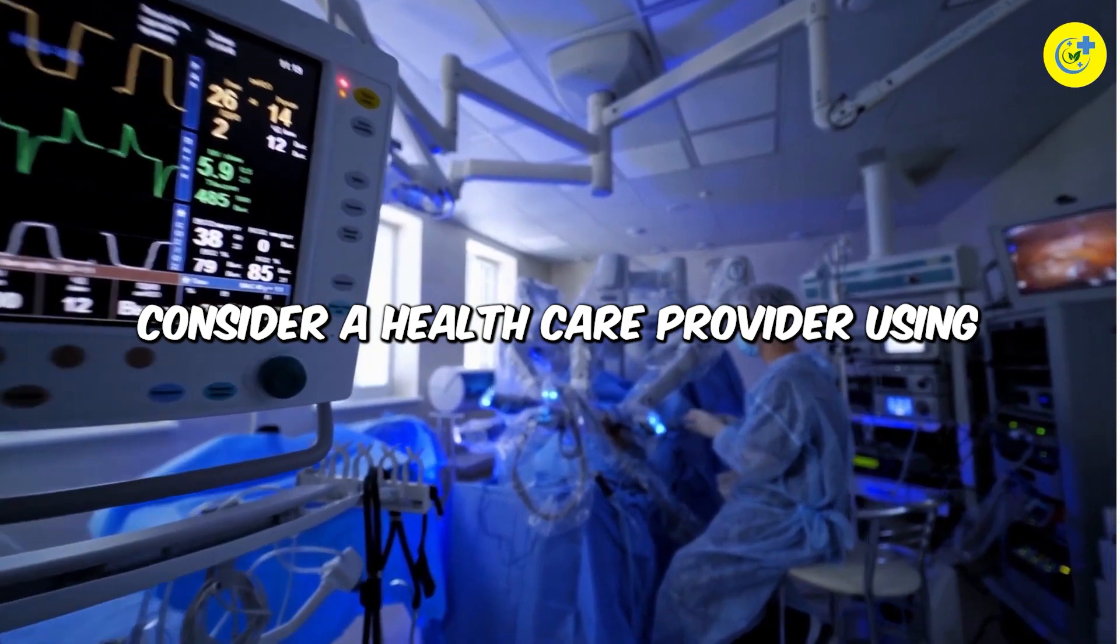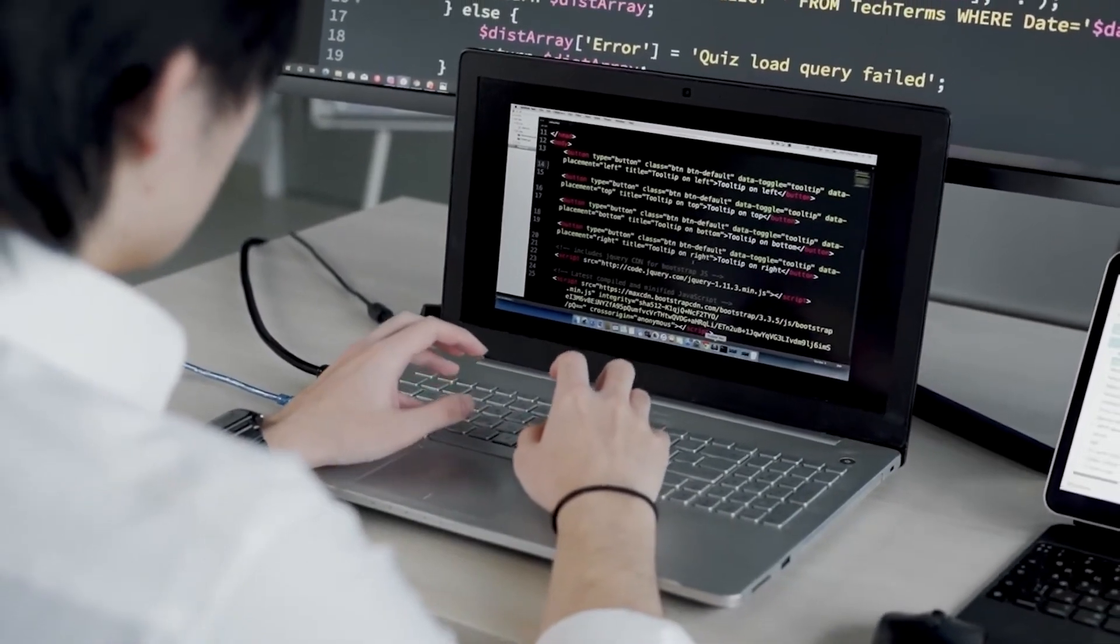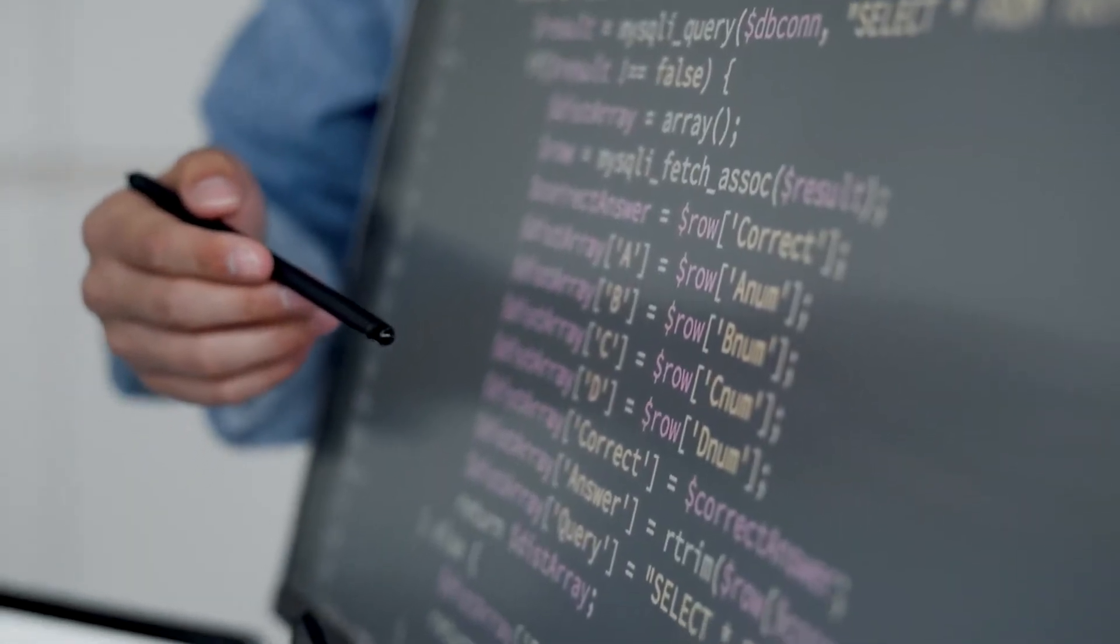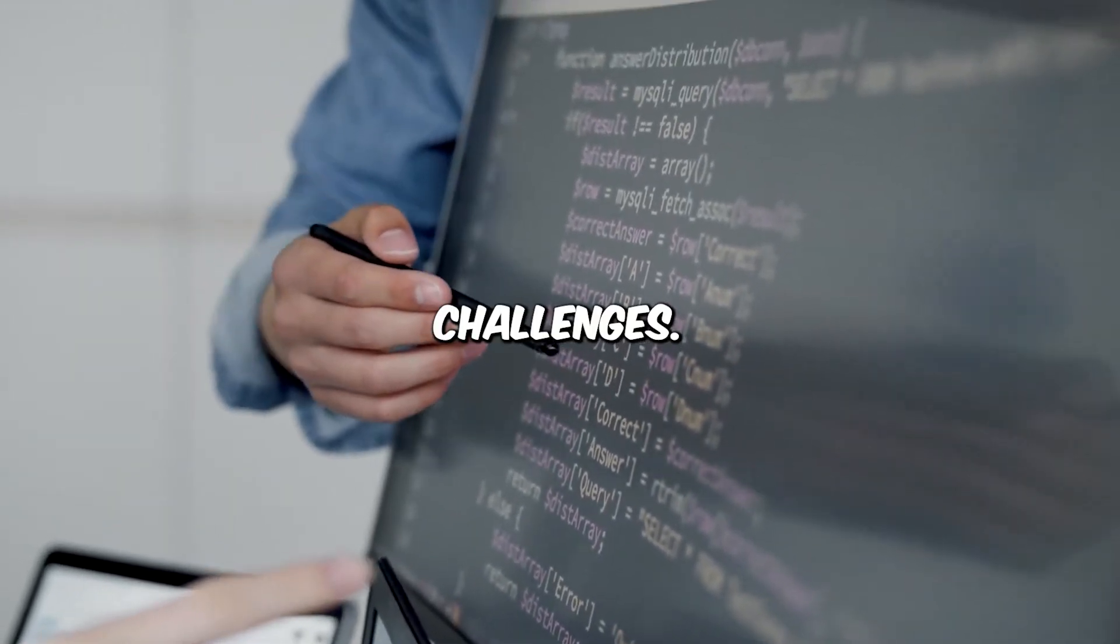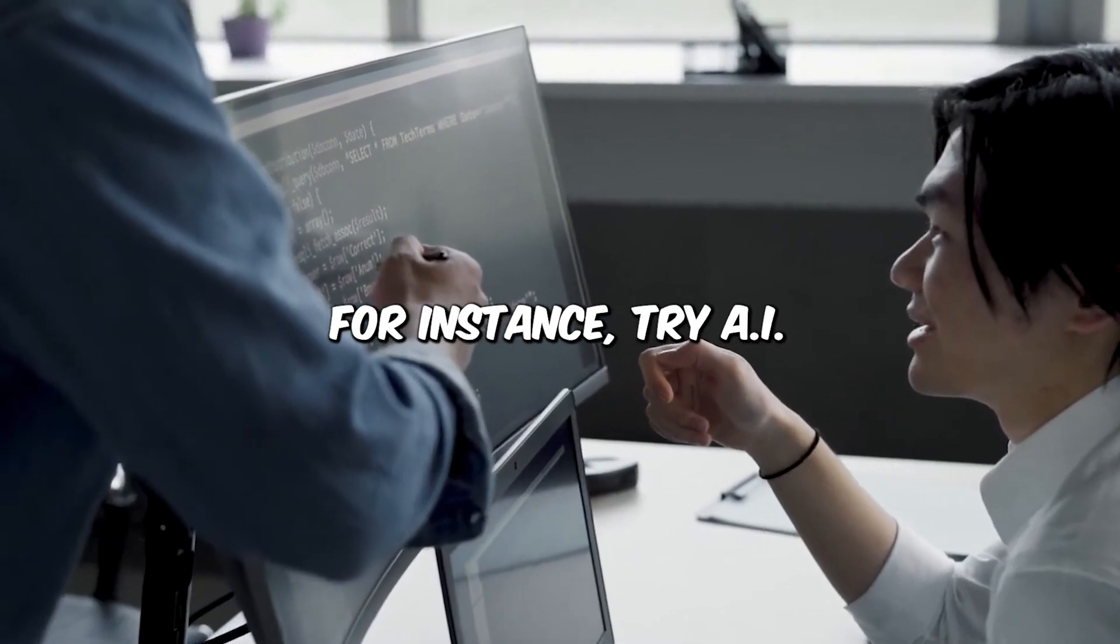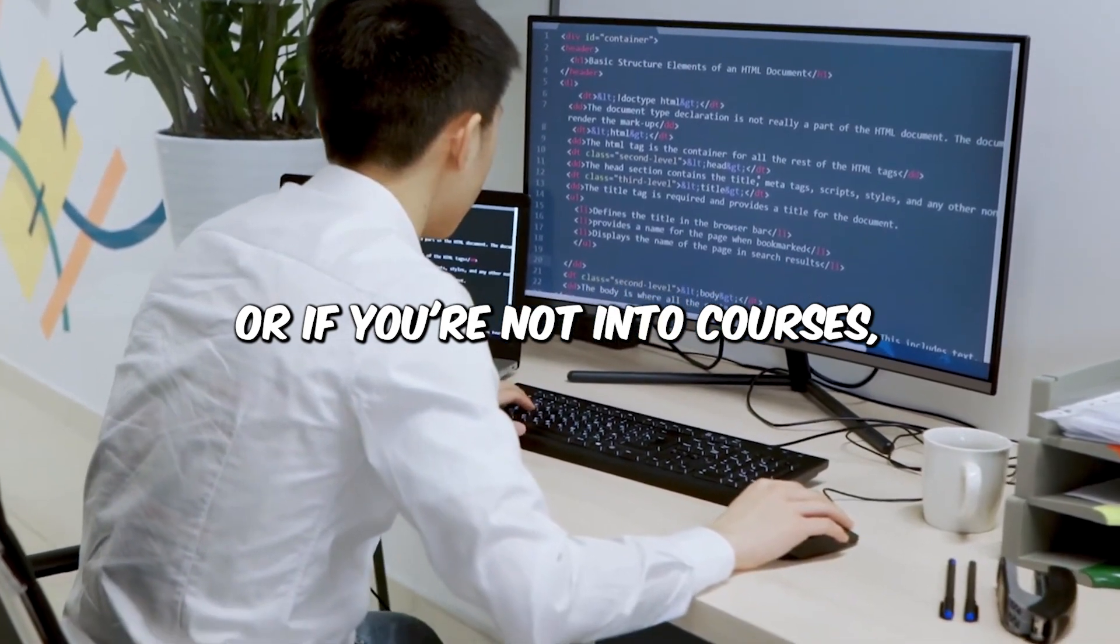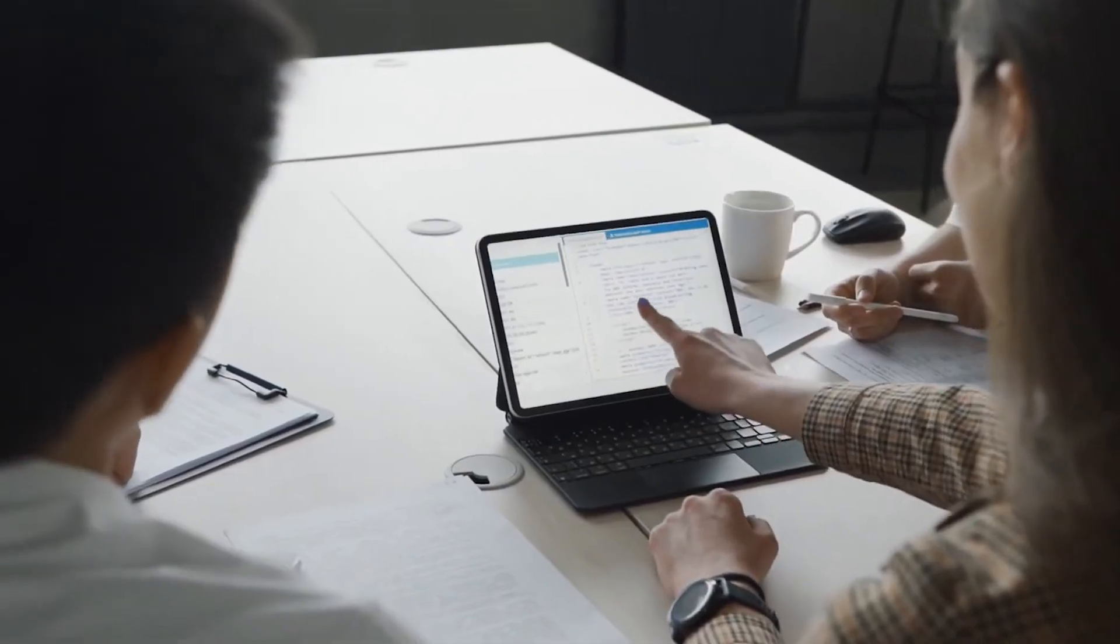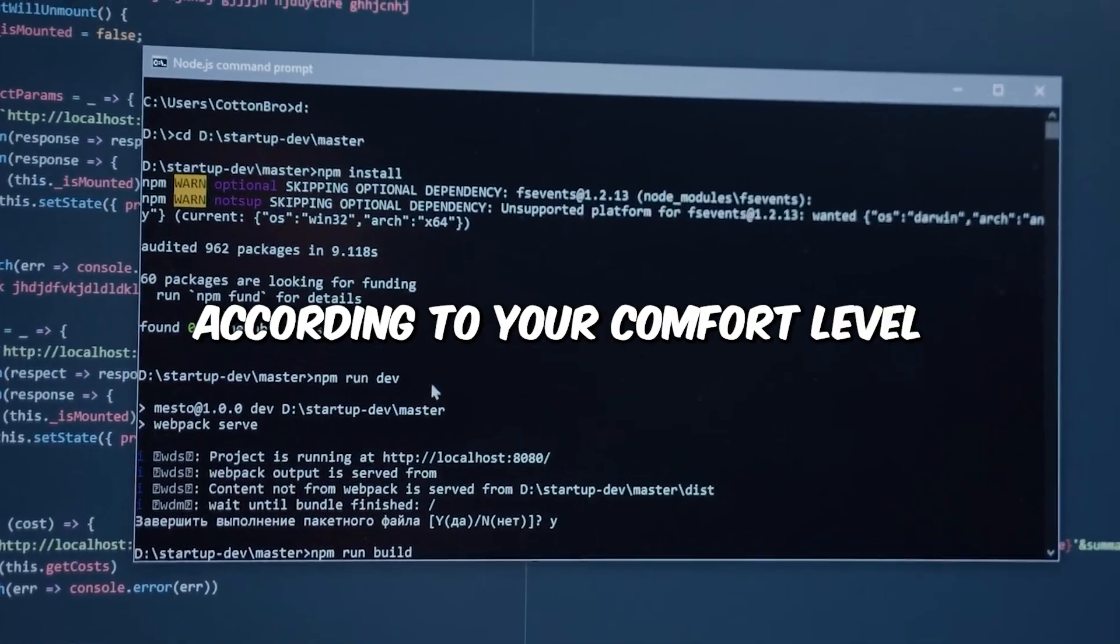Consider a healthcare provider using AI to predict patient outcomes. Ethical considerations must guide the use of sensitive data and ensure that the technology does not inadvertently discriminate against certain groups. Real-life example: A consumer concerned about AI's impact on privacy. Challenges: Understanding how personal data is used, navigating privacy settings. How to overcome: Educating oneself, for instance, try AI Ethics on Coursera by the University of Helsinki, or if you're not into courses, read Ethics of Artificial Intelligence and Robotics on Stanford Encyclopedia of Philosophy. Also, use AI products from reputable companies. Adjust privacy settings according to your comfort level.